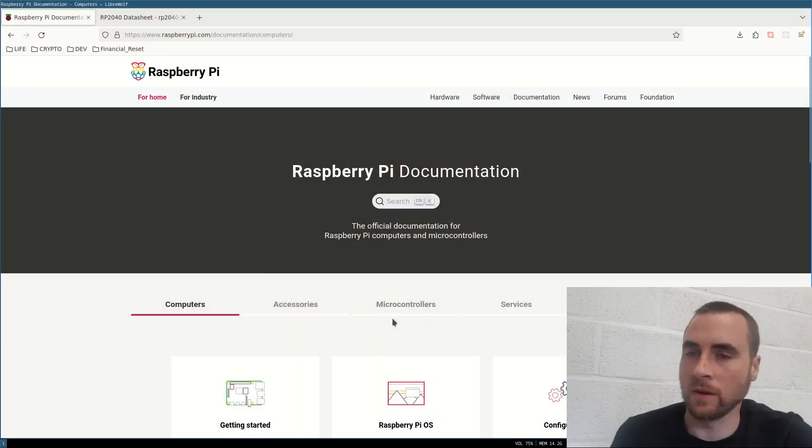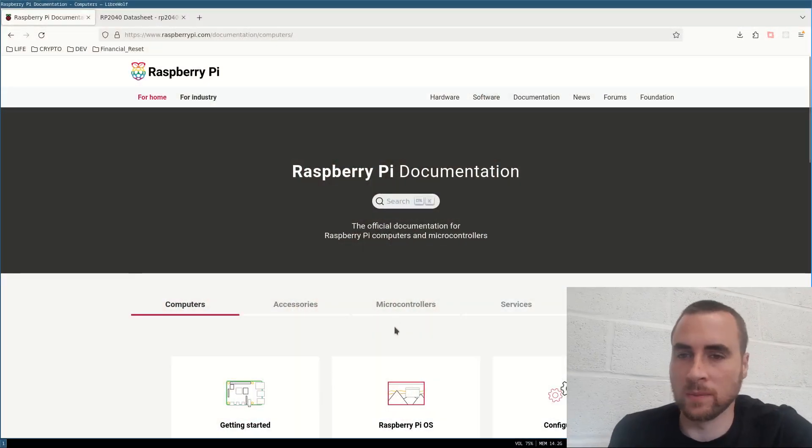Hi, I'm going to run through getting started with a Raspberry Pico Zero development board. Okay, so here is their website.